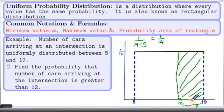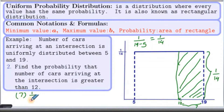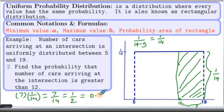And the height is 1 over 14. Therefore, the probability is 7 times 1 over 14, which we can simplify as 7 over 14, which reduces to 1 over 2. If you like it in decimal form, it comes out to be 0.5.